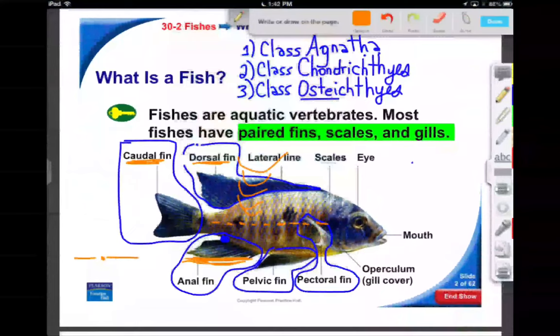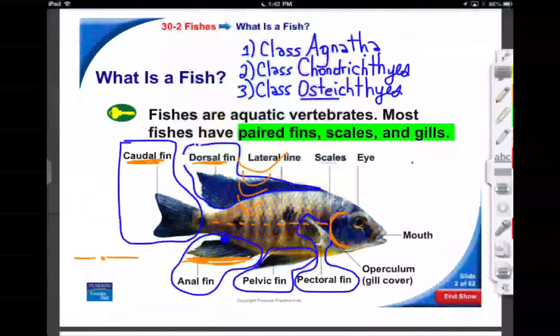The rest is relatively self-explanatory, except for the operculum, which is the gill cover. When we do labs, I largely excise or cut that out so you can see what's going on. So there you go — an introduction to fish.